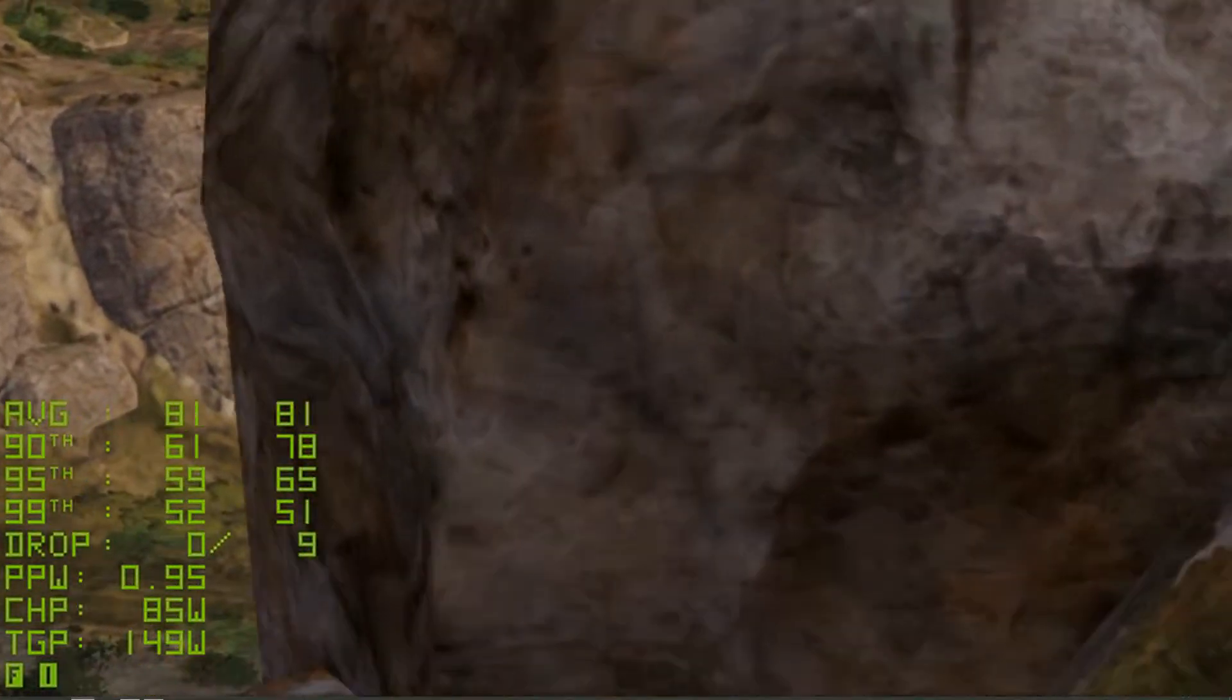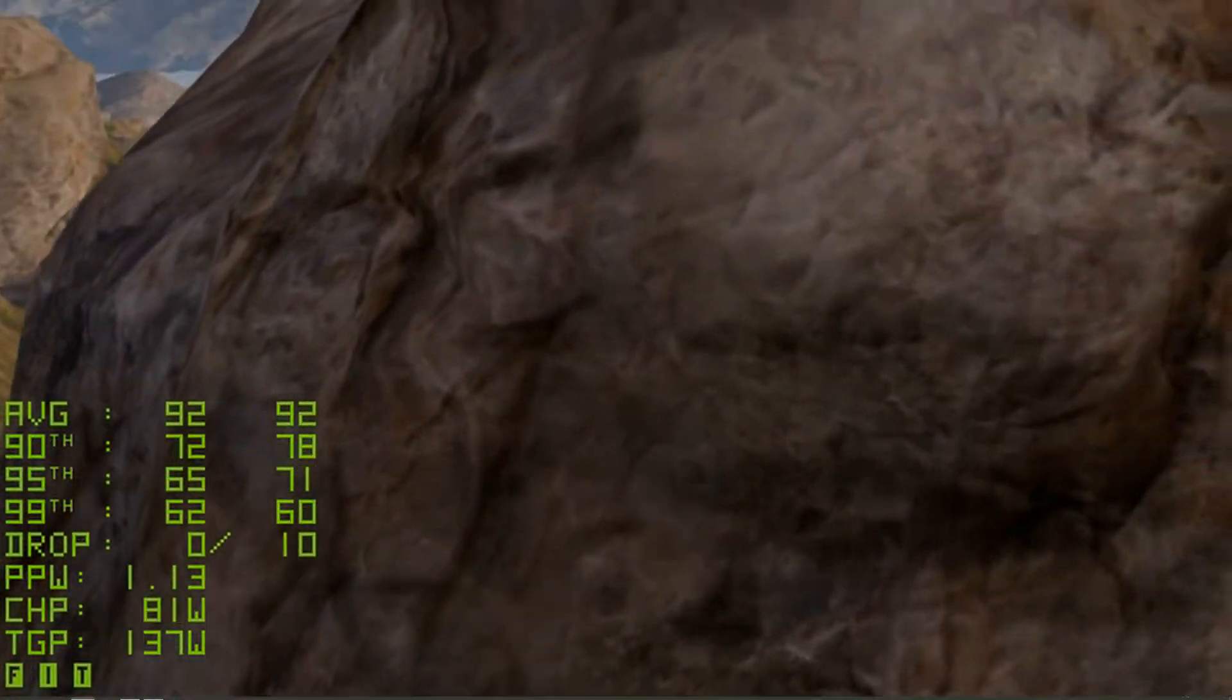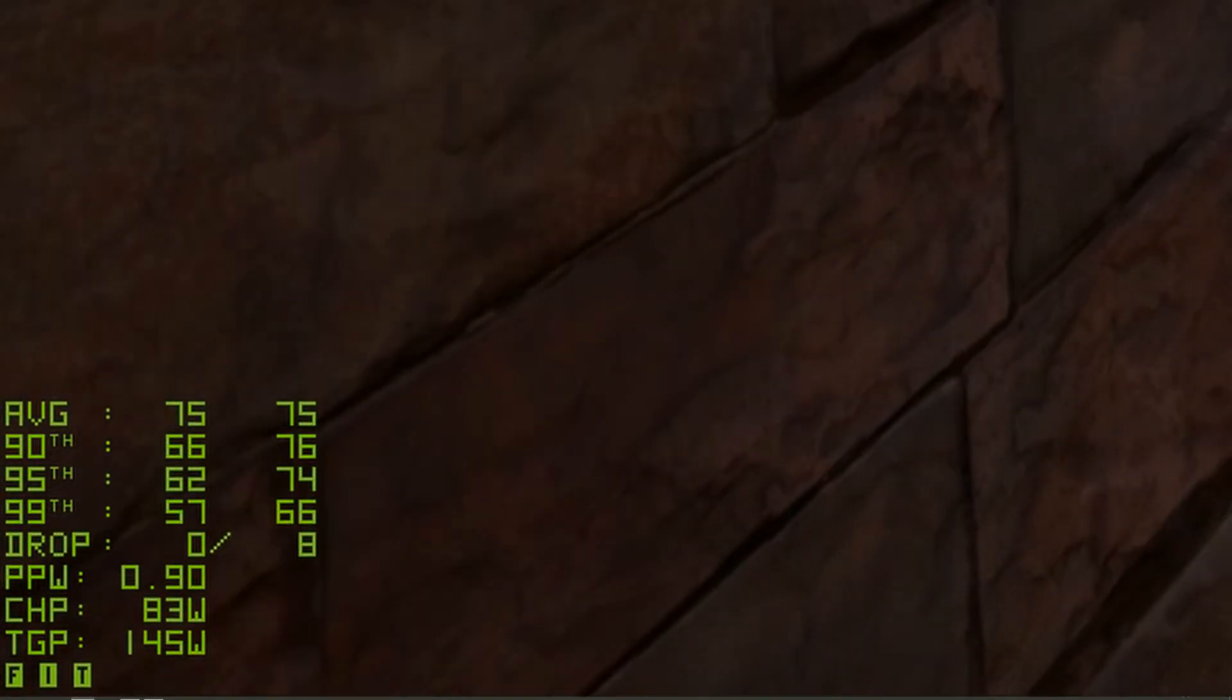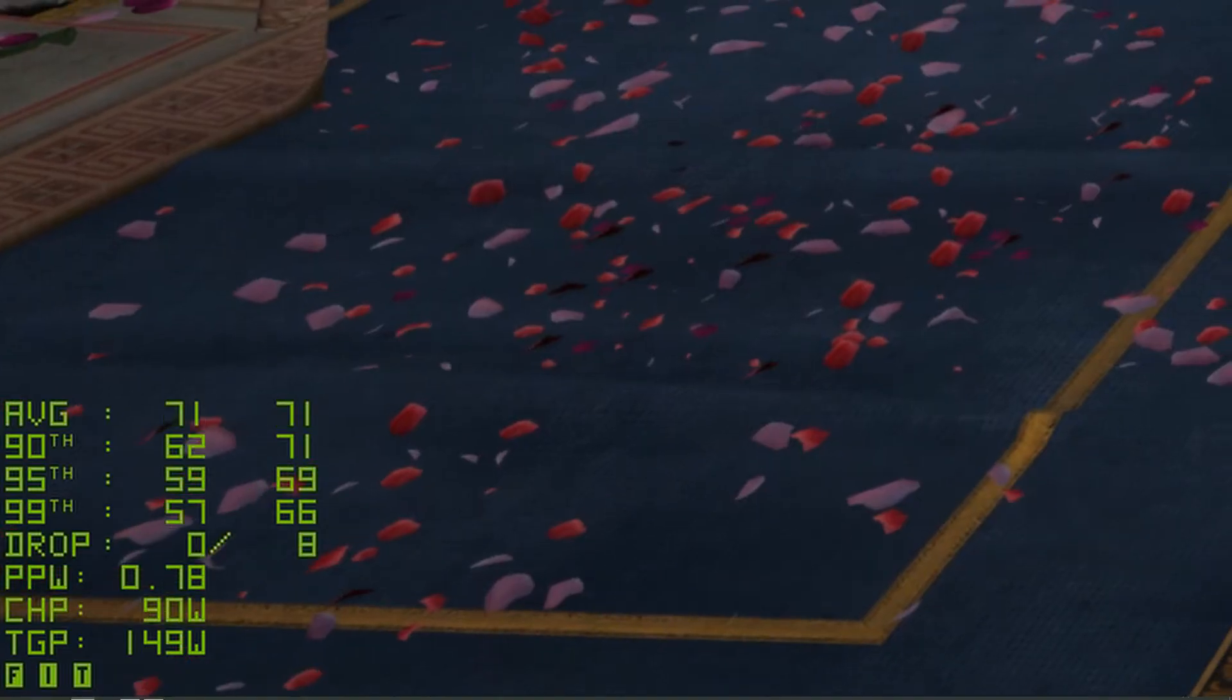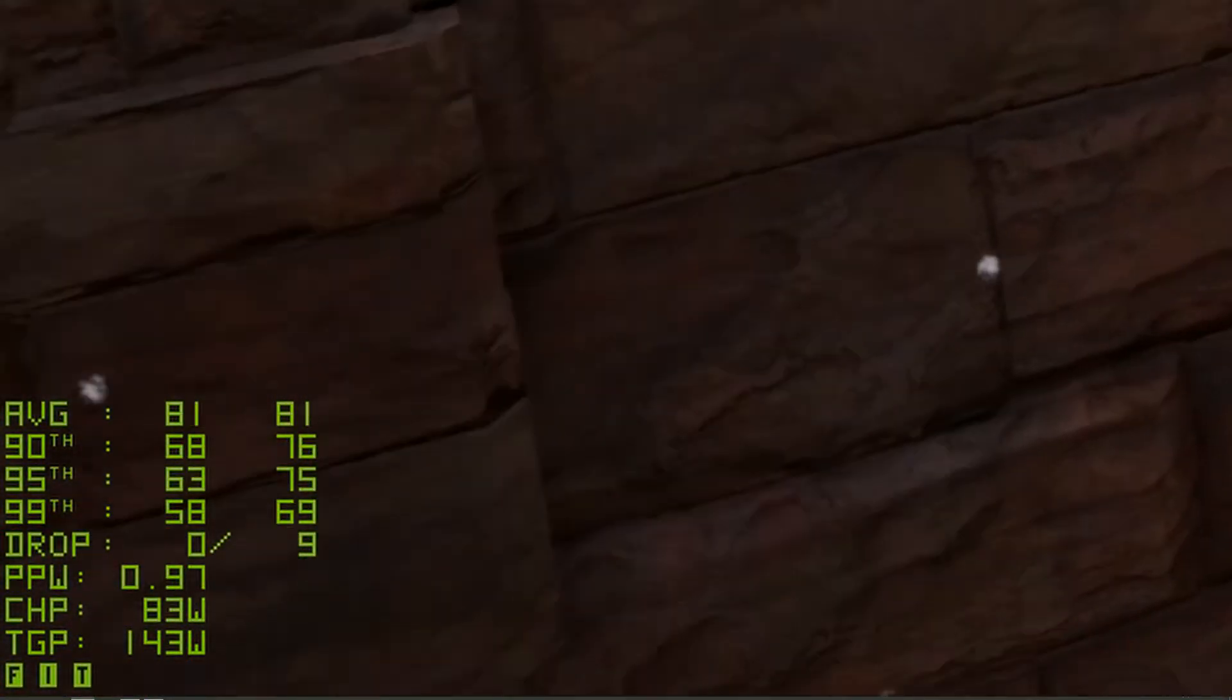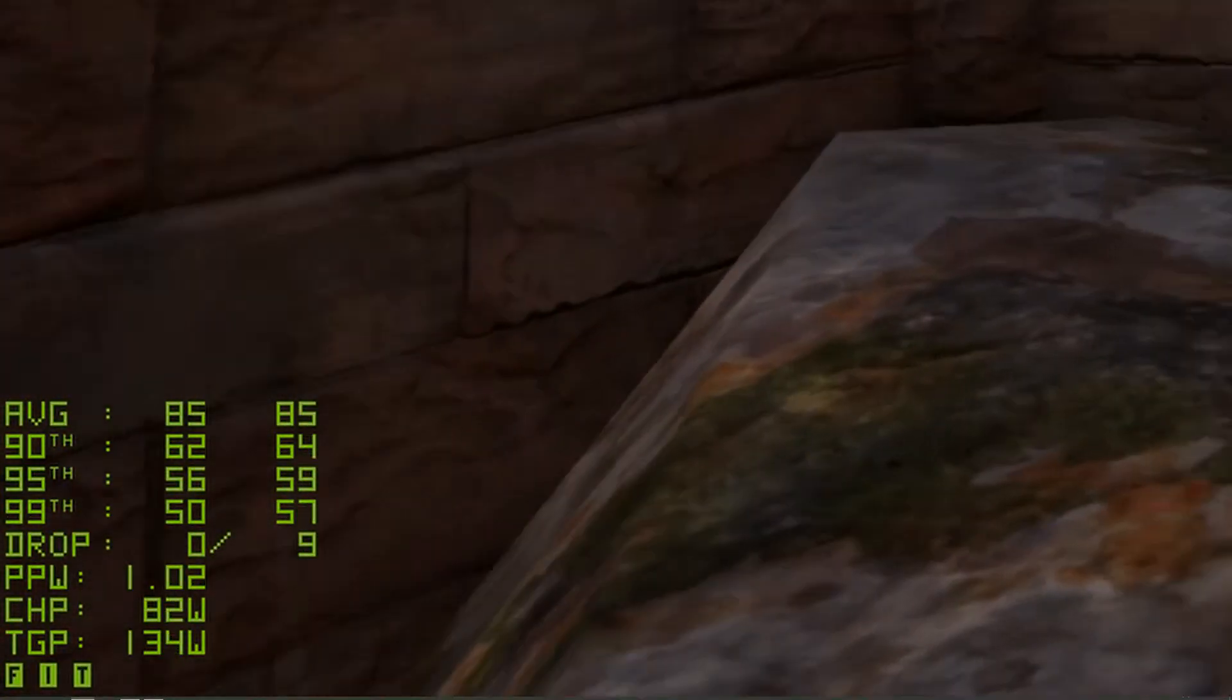Now what you're seeing on screen in the bottom corner here is the overlay. I've got everything turned on right now, so you're going to see the average frame rate, the 90th percentiles, 95th, 99th percentiles. You're going to see drop frames, performance per watt, and chip power and TGP power, total board power, as well as a few other things.